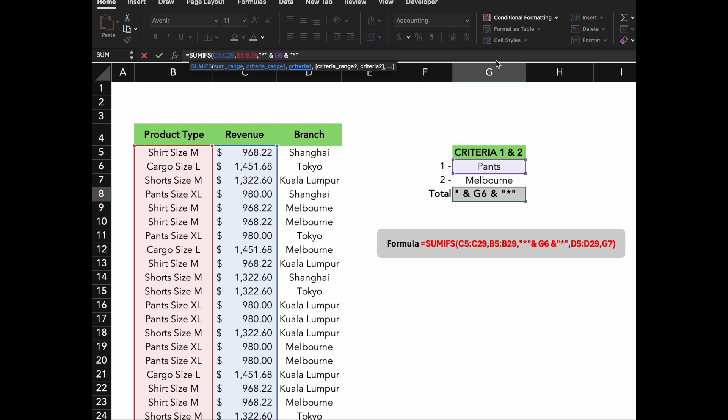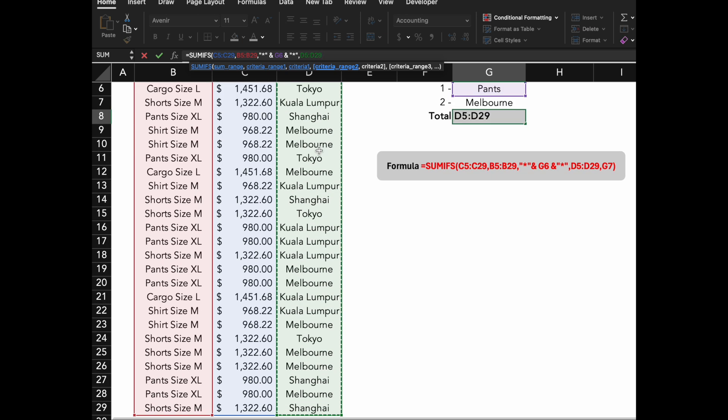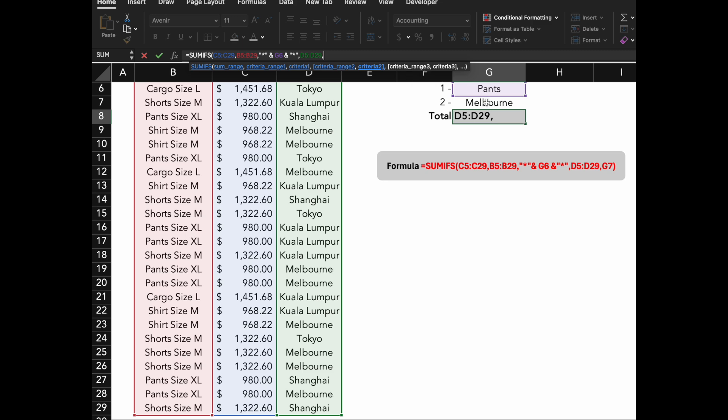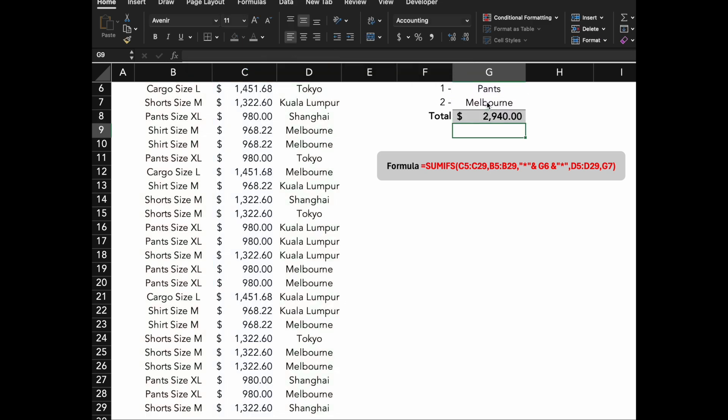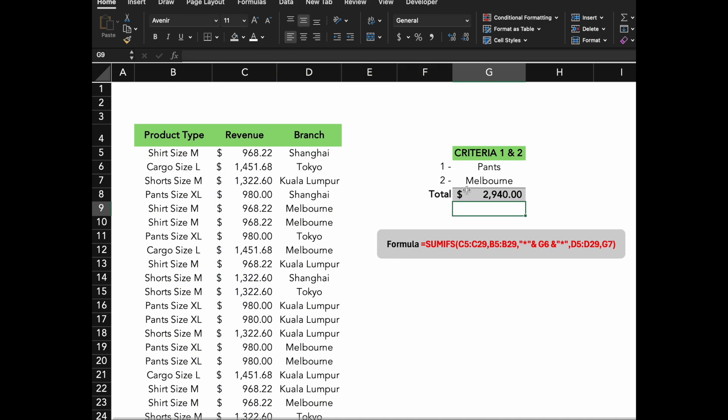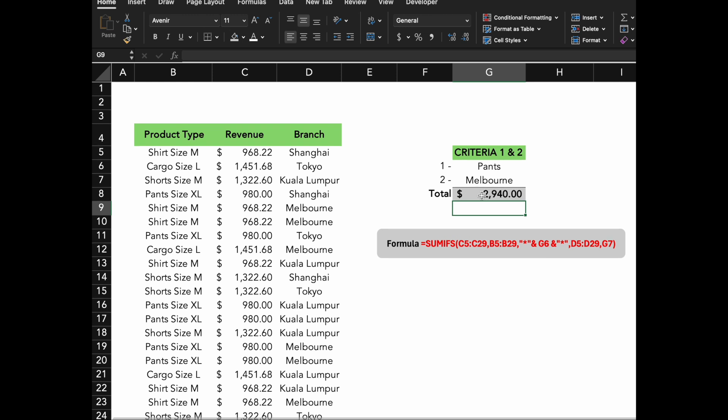The asterisks are the wildcards, meaning Excel will include any product that has pants anywhere in its name, such as Pants Size M, Pants Size XL, etc. G7 is the second criteria range in criteria. Excel will check the branch column D5 to D29 to match the branch name in G7.